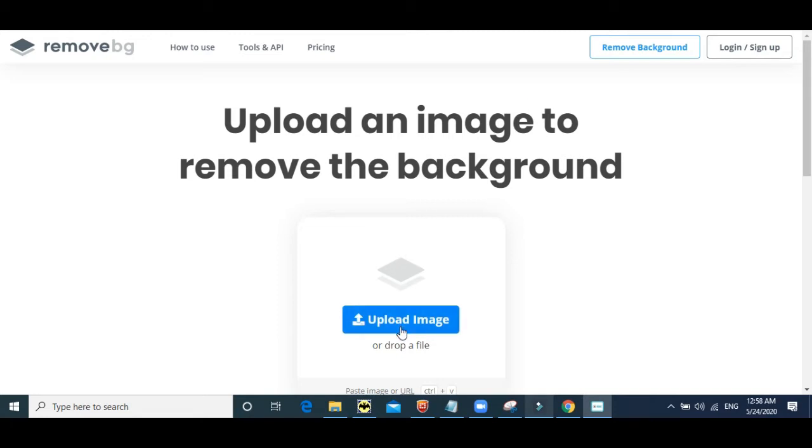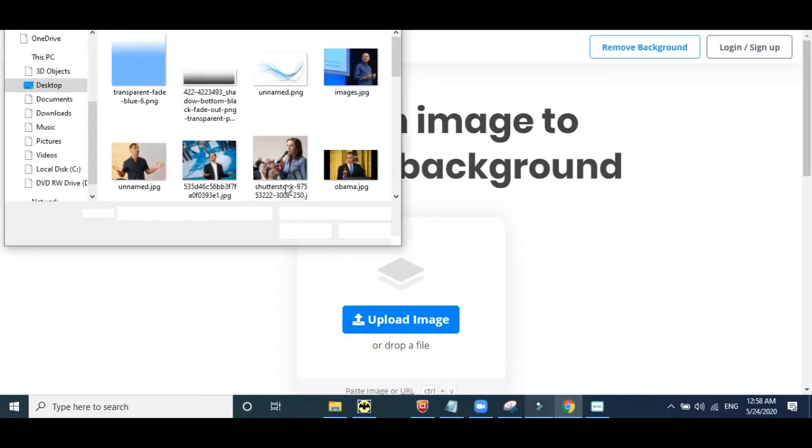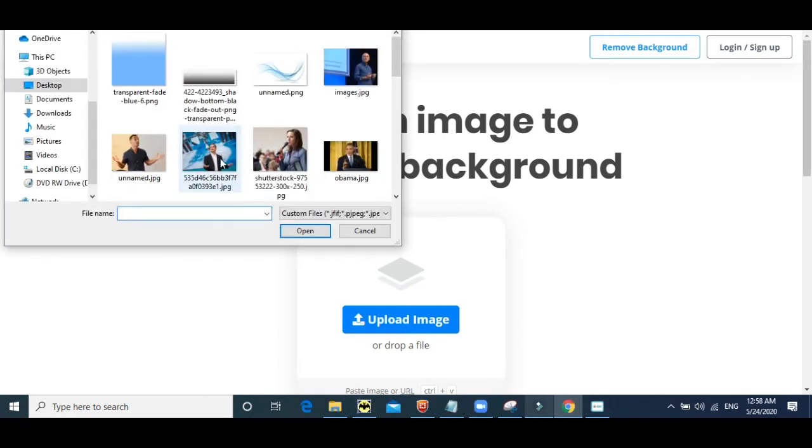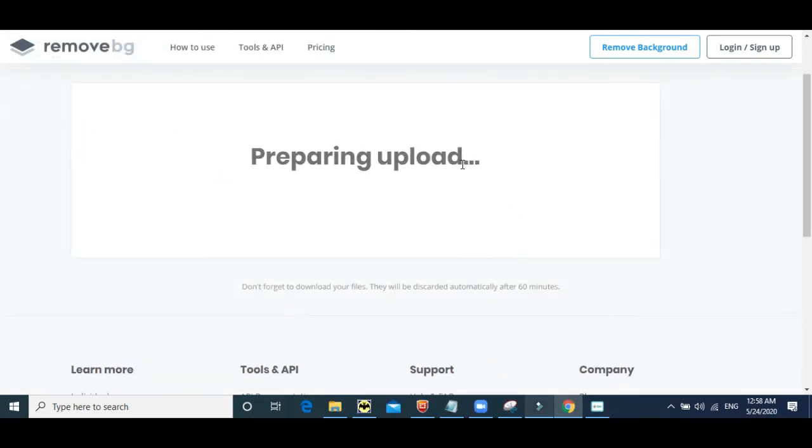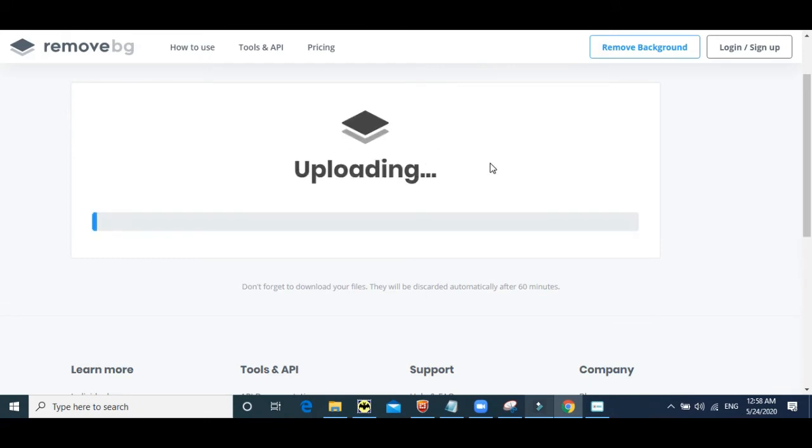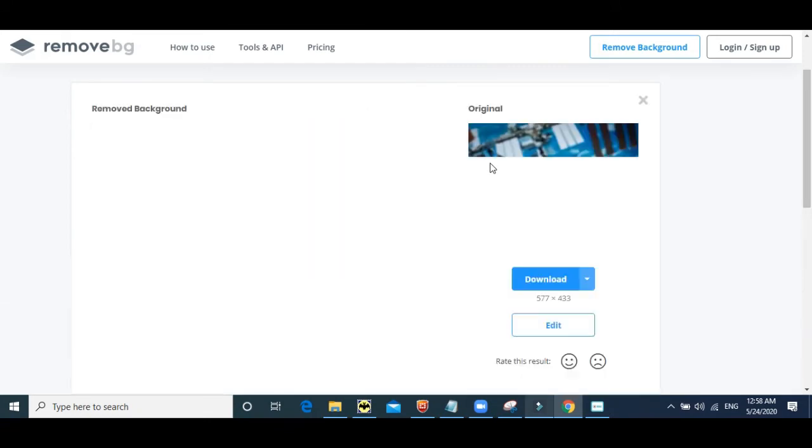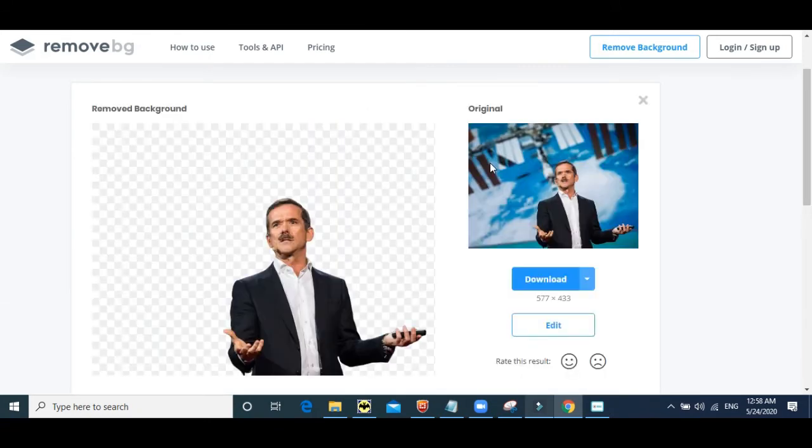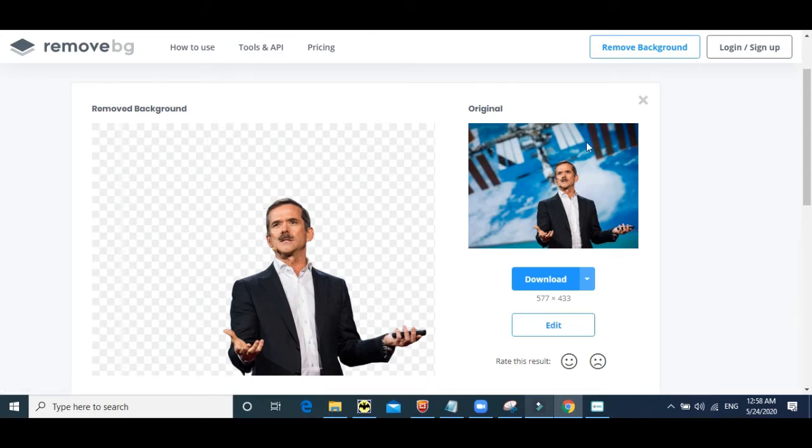So let us test a simple one where you upload this image which has a background. Now, as you can see it uploads immediately and automatically it removes the background over here.